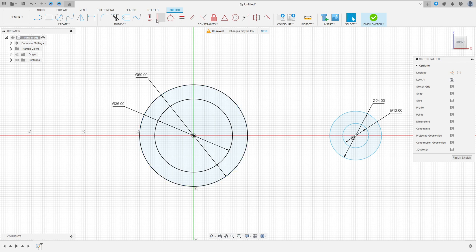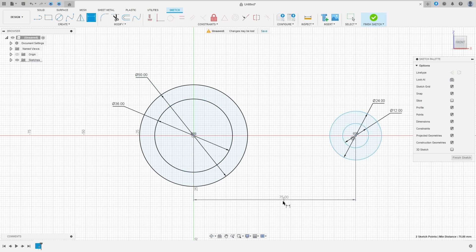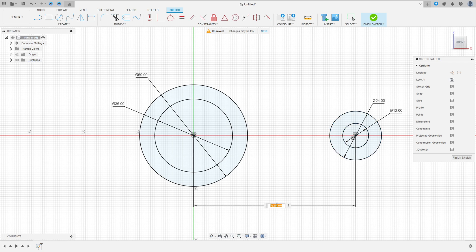Go to Constraint, select the Horizontal/Vertical constraint, select this circle and this circle. Then go to Sketch Dimension — the distance between these two circles is 100mm.